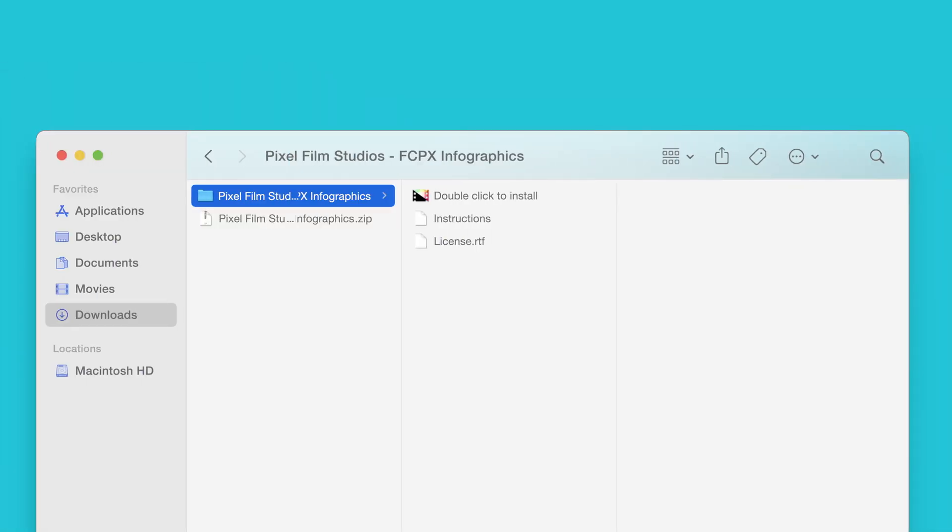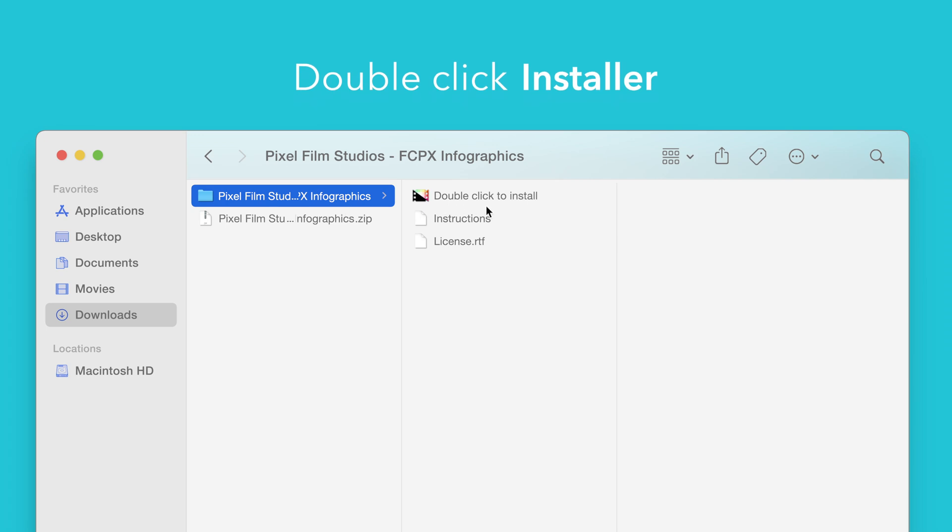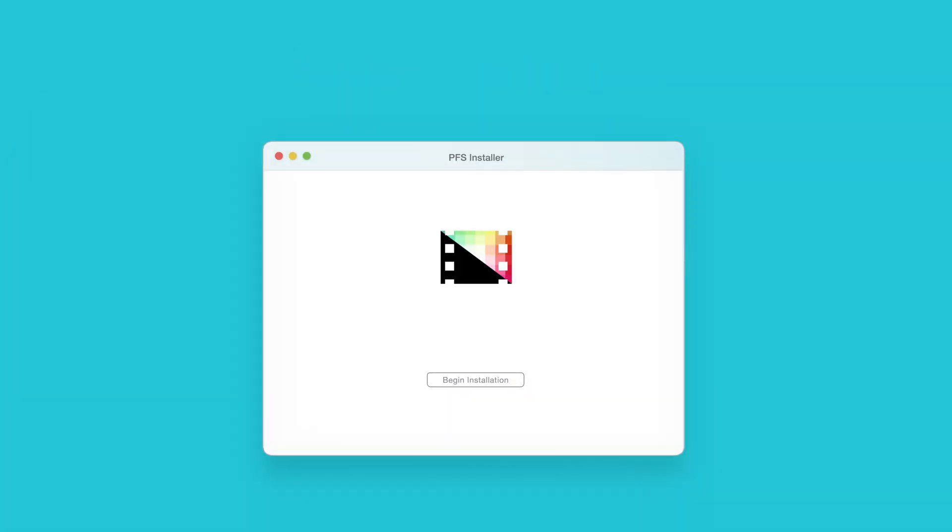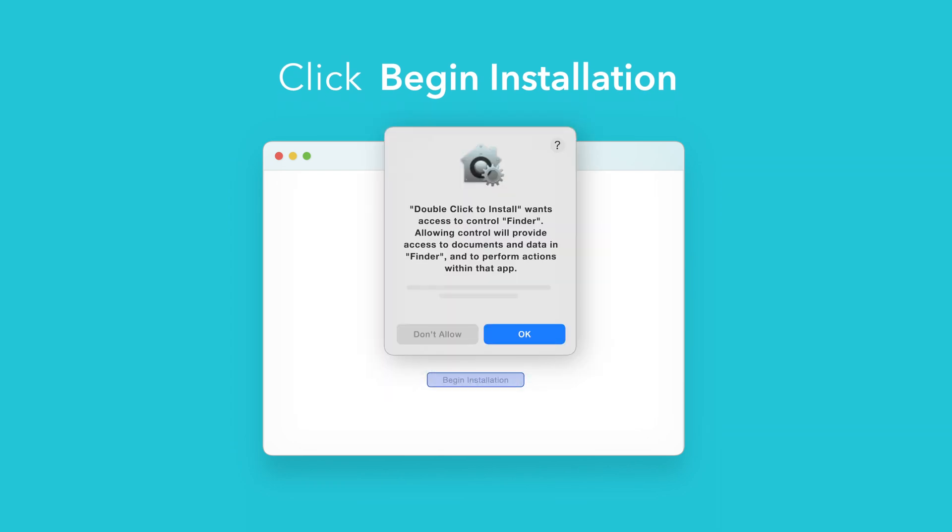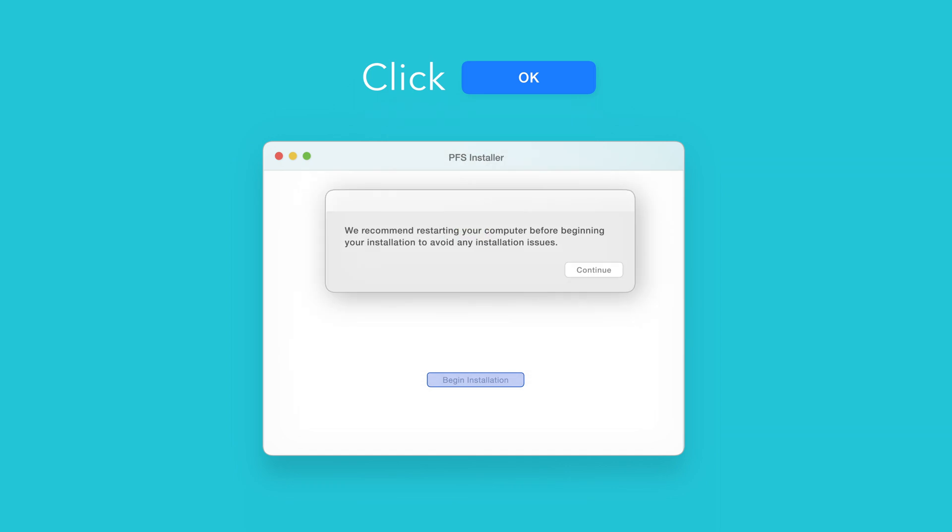Back in the plugin folder double-click the installer file. In the installer window, click Begin Installation. If prompted, select OK to allow access to Finder. You'll be reminded to restart your computer. We've already restarted so we can select Continue to proceed.